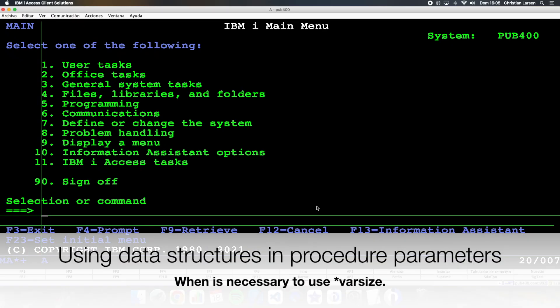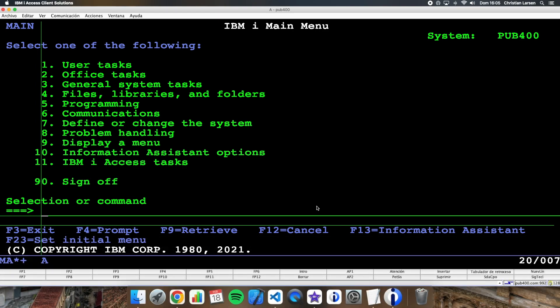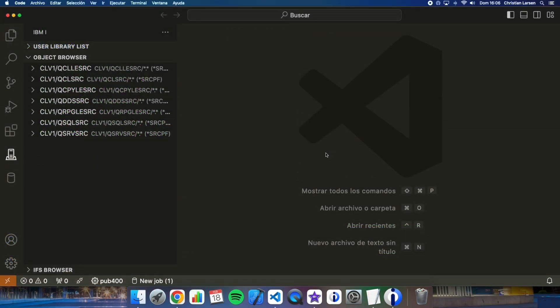Hello everyone and welcome to a new IBMI RPG sample video. Today I'd like to share with you an example of how data structures should be passed as parameters to a subprocedure in RPG. There are still many people who don't know the correct way for doing it, especially with the new variable size structures. As always, we are going to do a simple example using VS Code and Code for IBMI. There are many videos on my channel about it that you can watch.